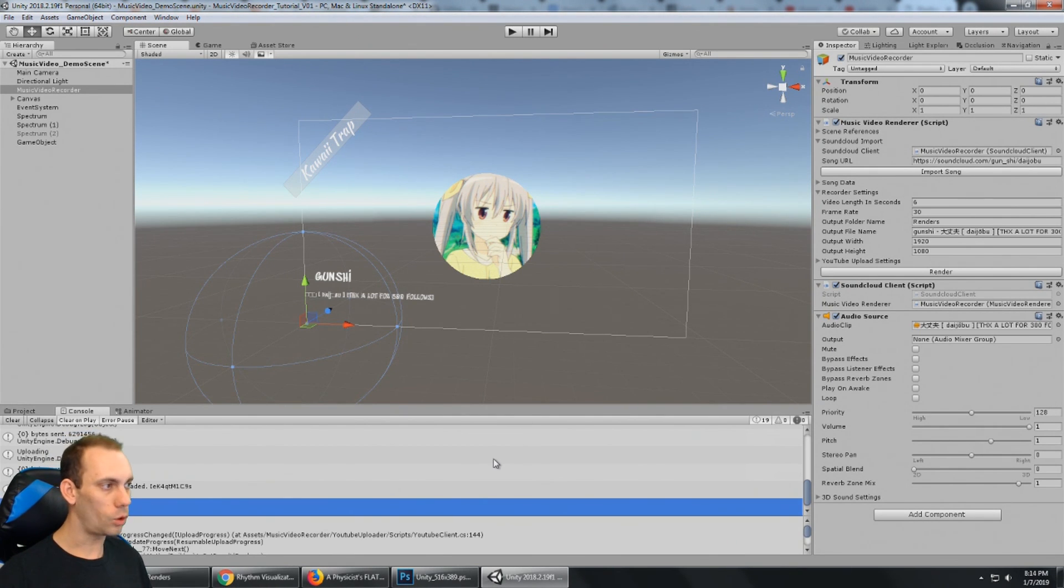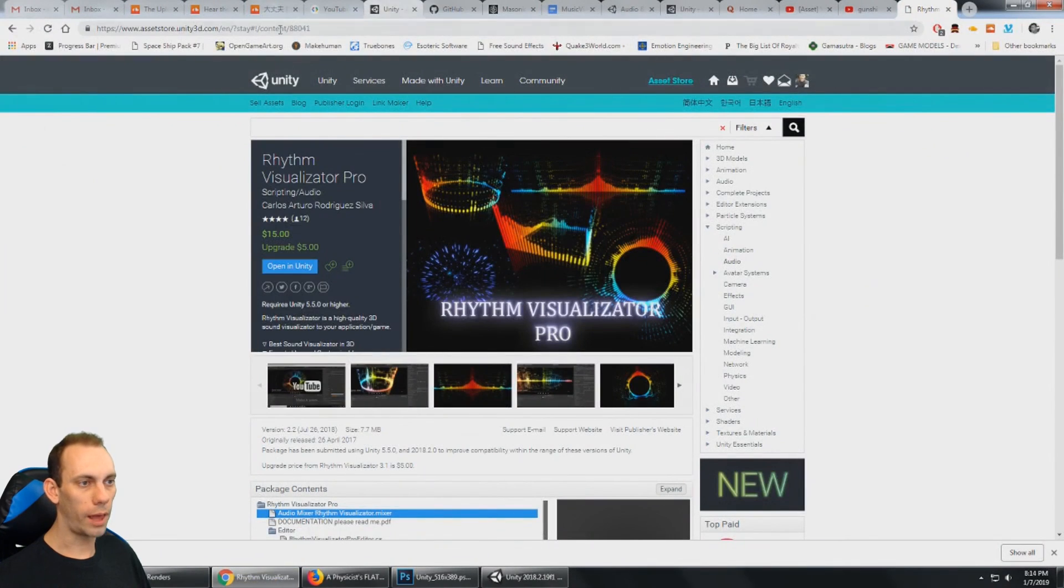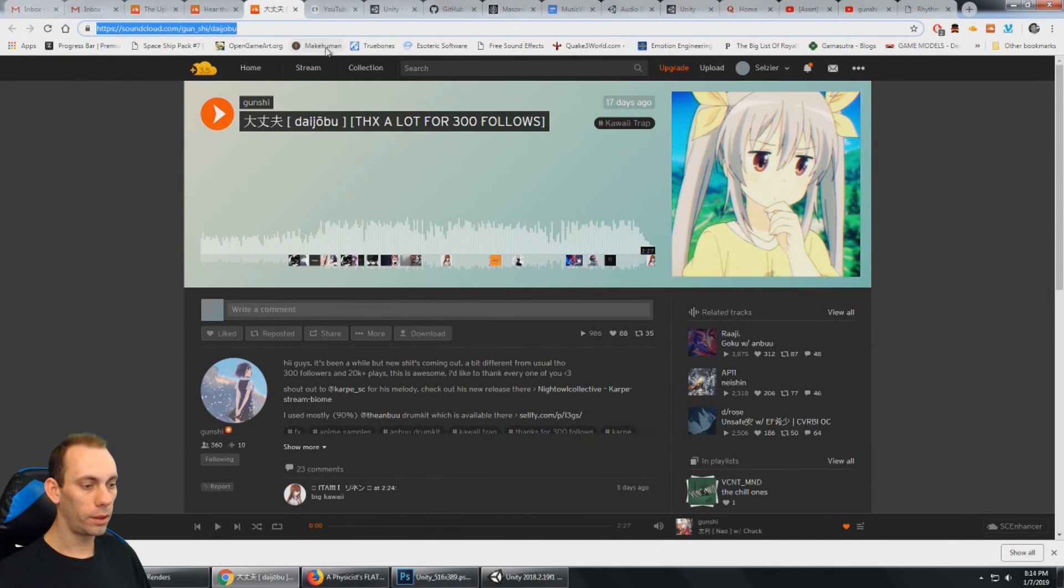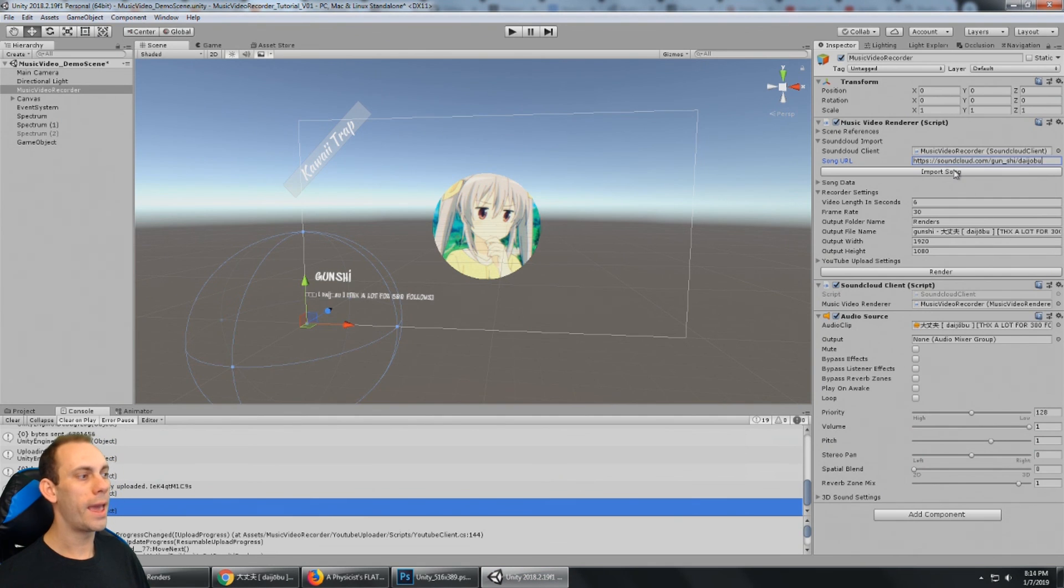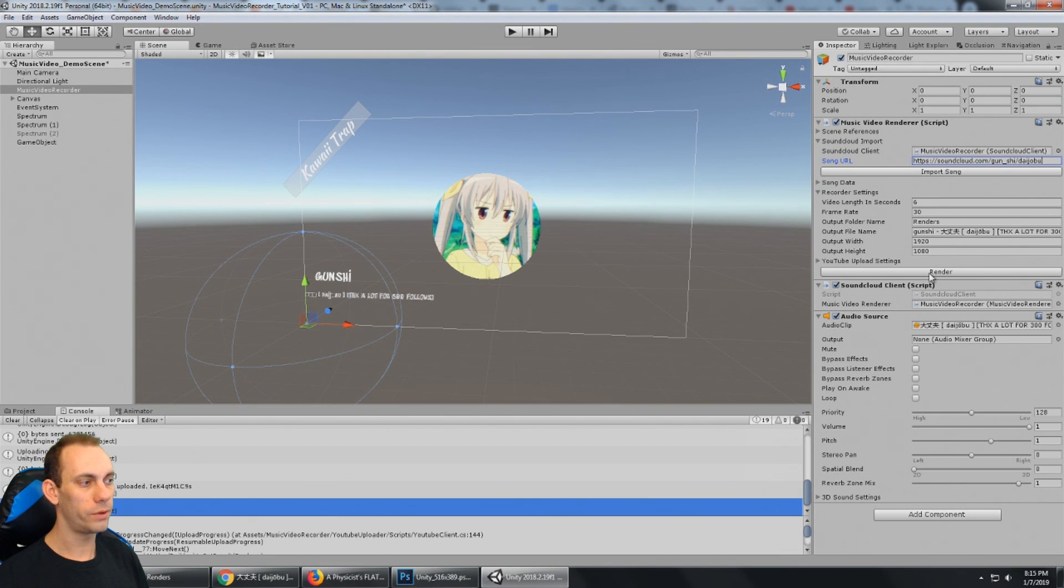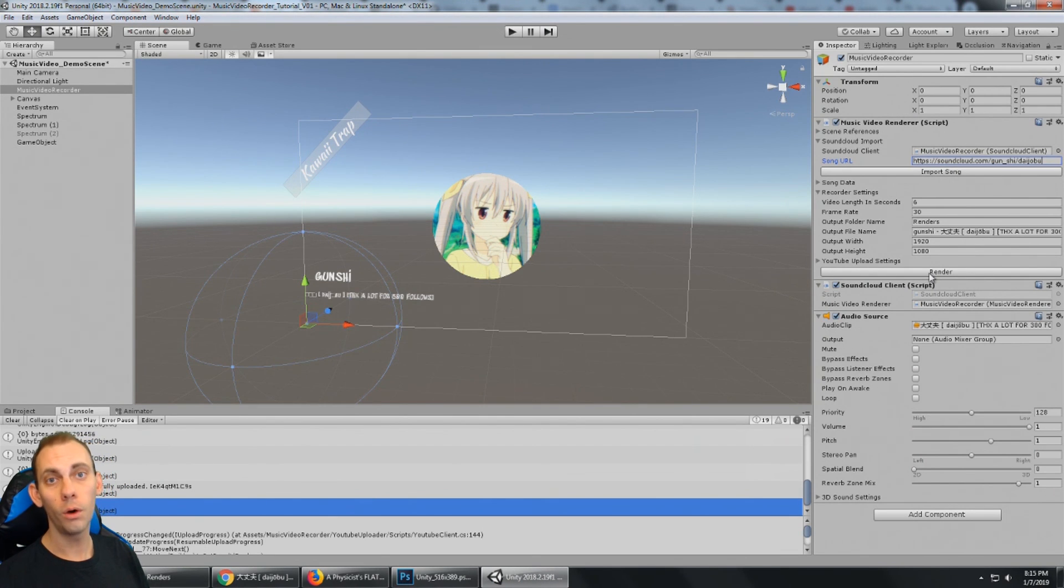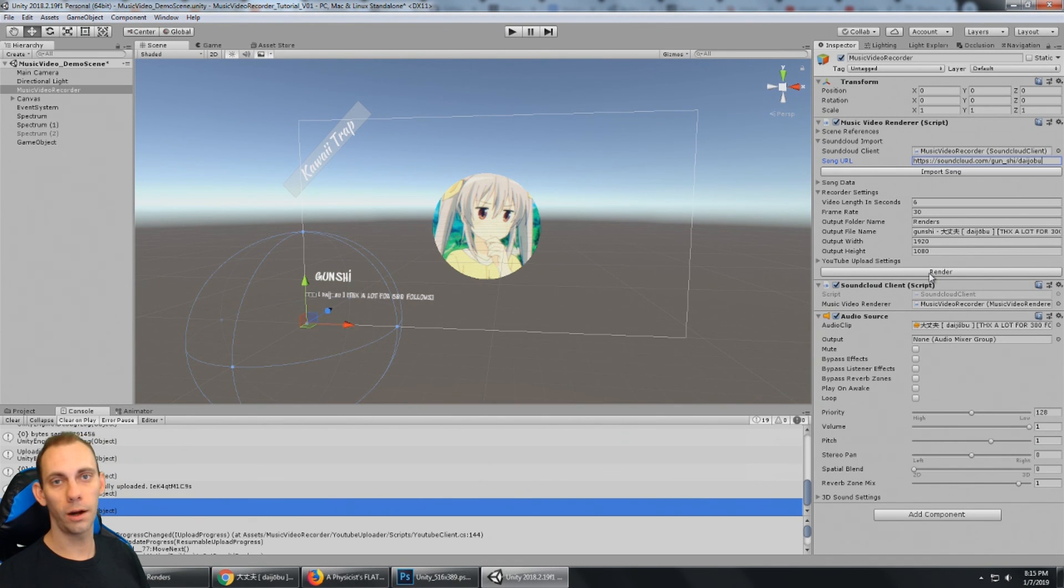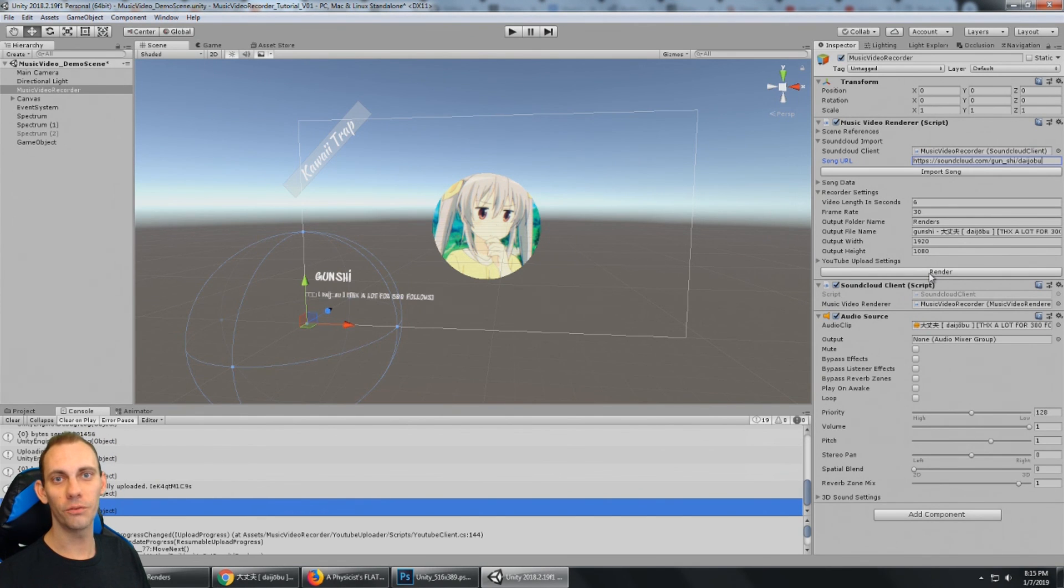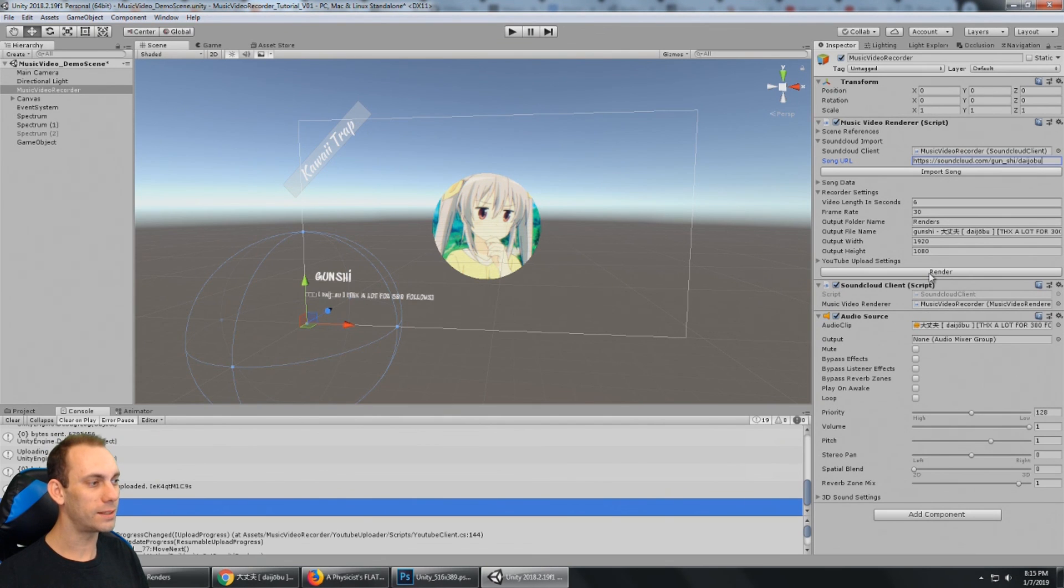And now that you have this set up, you can go to SoundCloud. And all you have to do is select the URL, paste it here, click Import Song, and then click Render. And with those two button clicks, you have a rendered video uploaded to YouTube and set to public out there. People are watching it. So that is going to make my life a lot easier for my music video channel. Thanks for watching and stay tuned for updates and more tutorials.